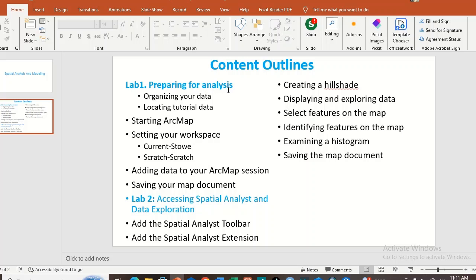The first one is preparing for analysis. You have to prepare your data for analysis — you have to have the right folder and organize your data in the right database. You have to locate your tutorial data in the right directory, then start up ArcMap and set your workspace. This is very important: the current workspace is for input data and the scratch workspace is for output data.